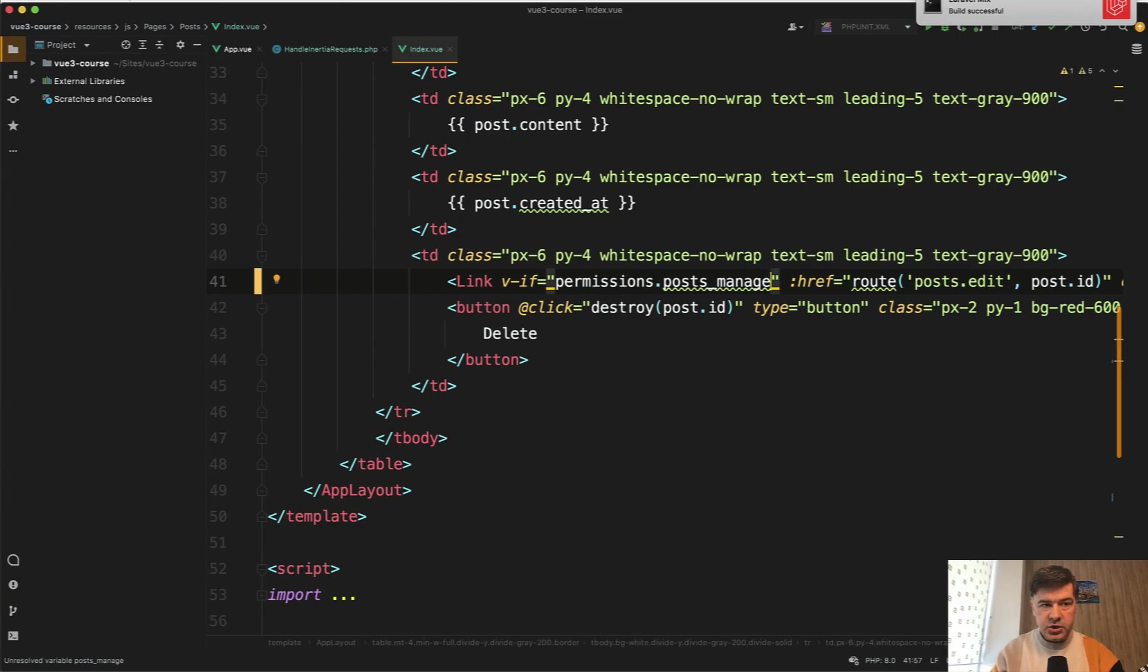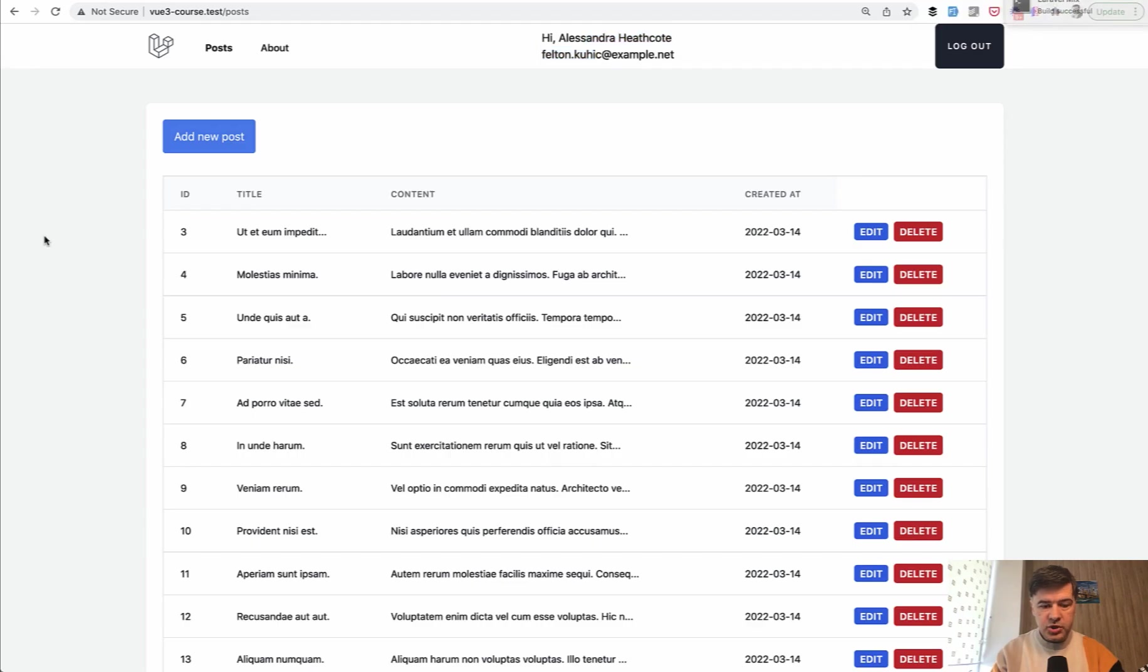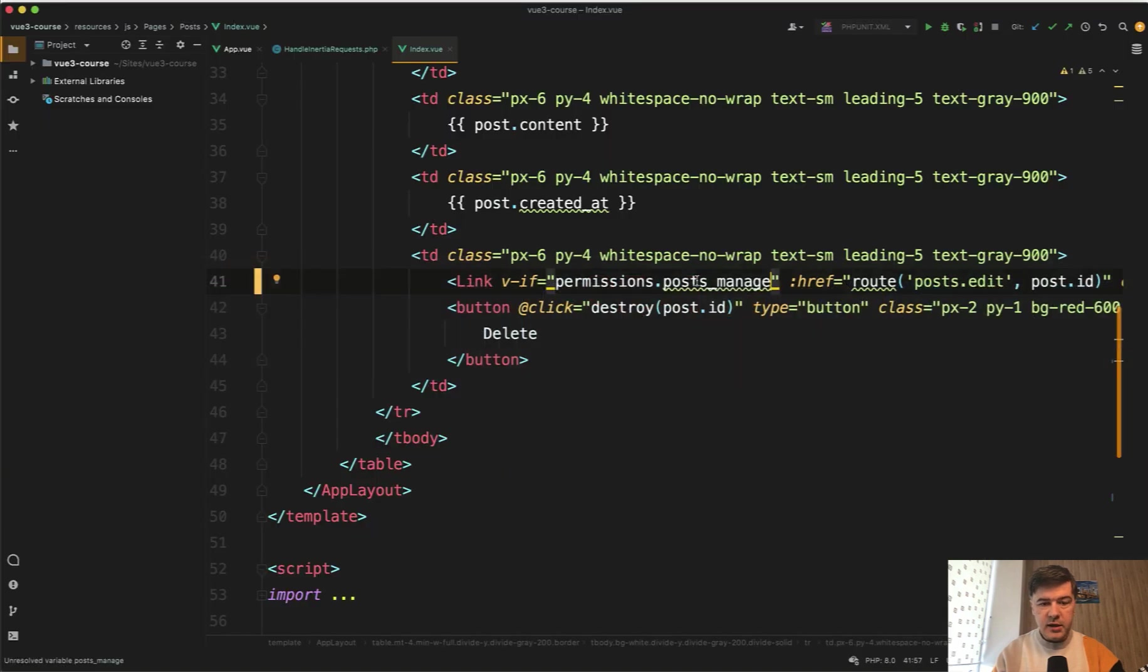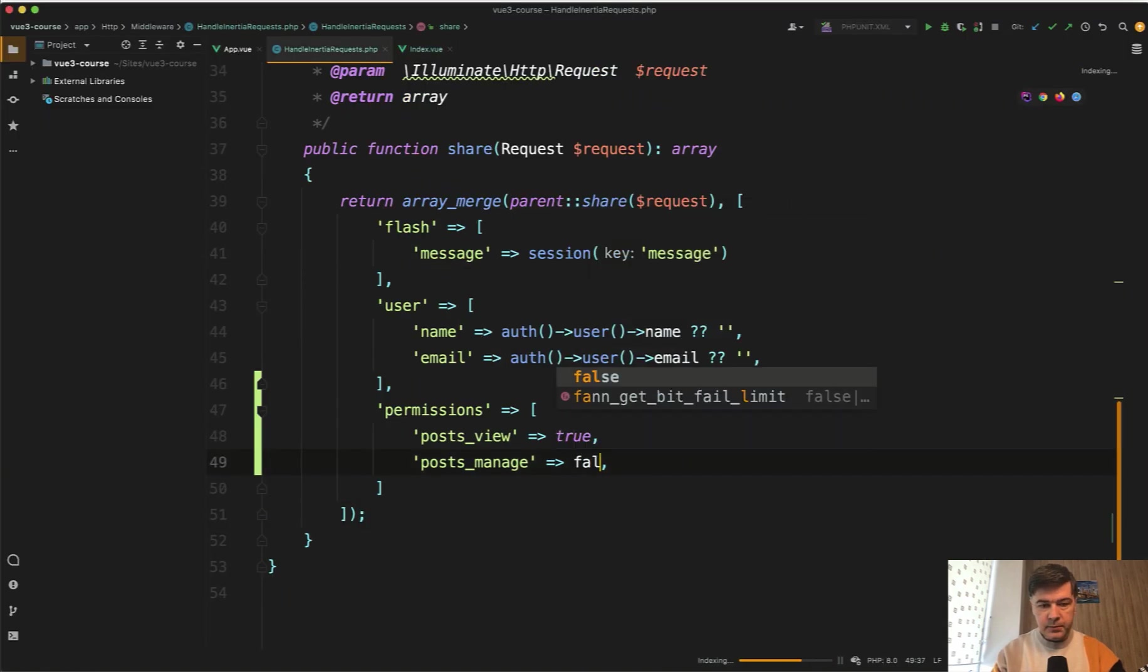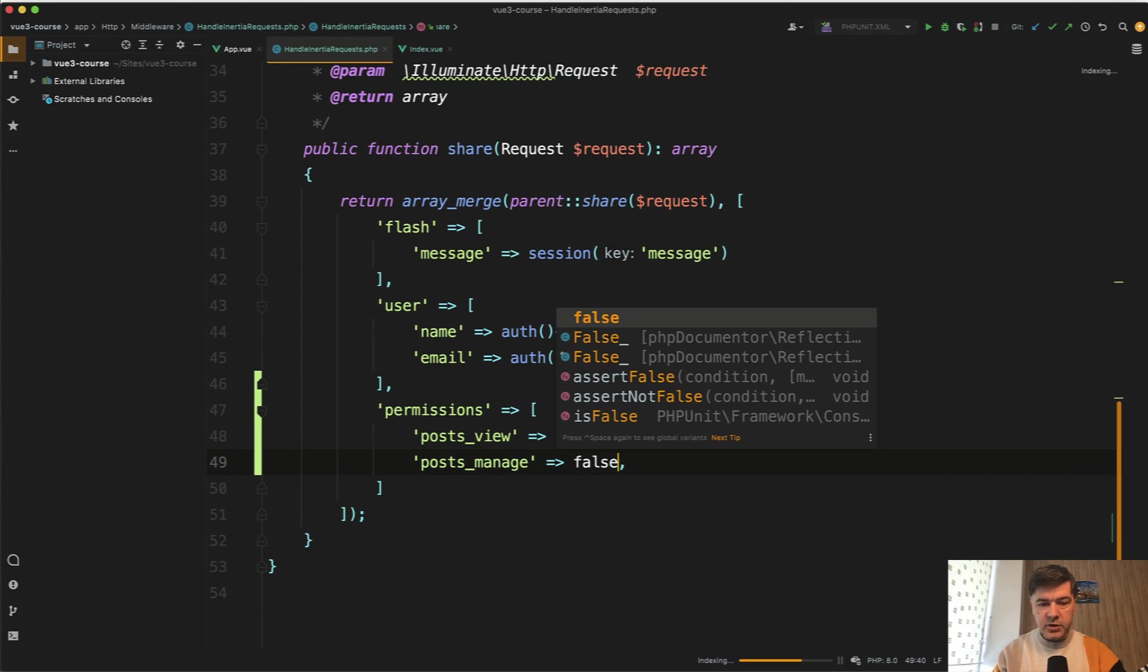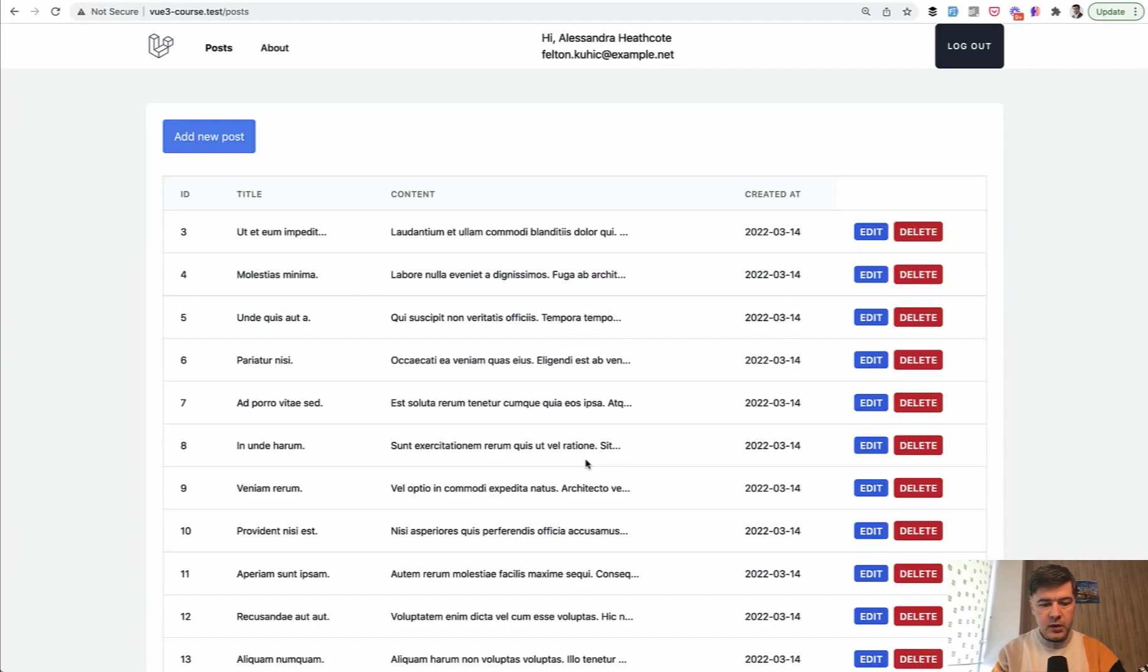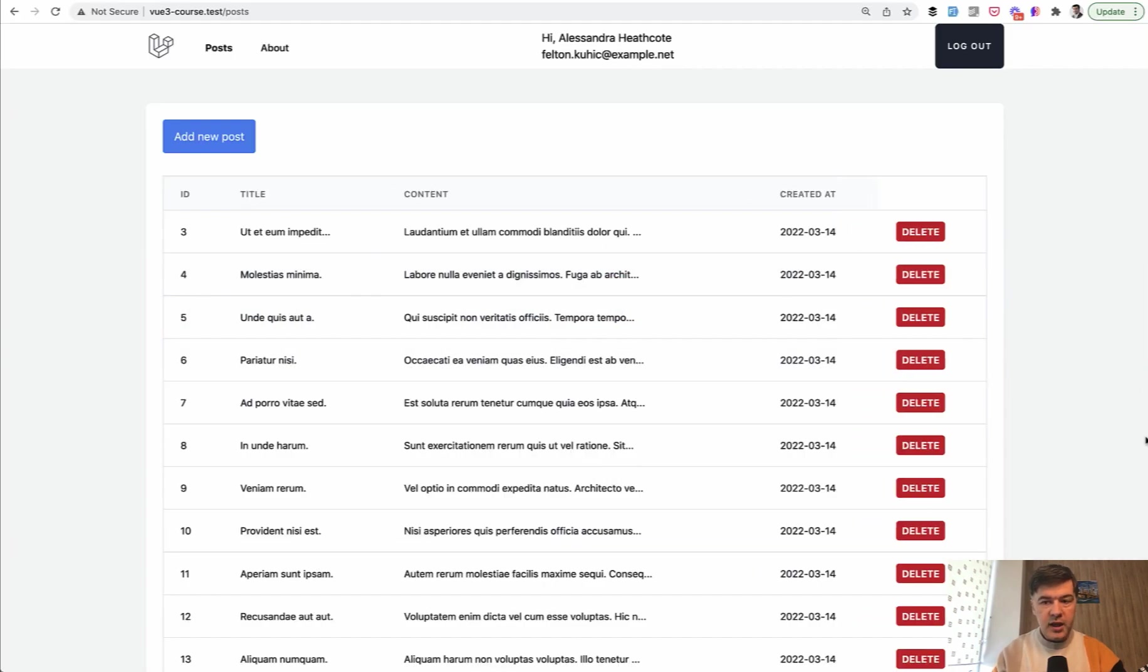And if we refresh, nothing should change. We refresh, the edit is still here. But if I have false here, for example, posts manage false. Refresh and the edit is gone. So this is the principle.